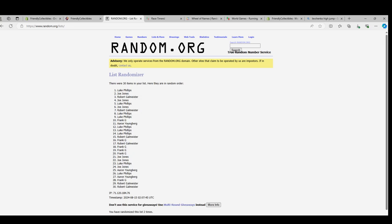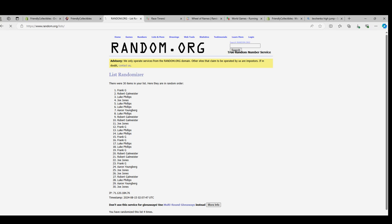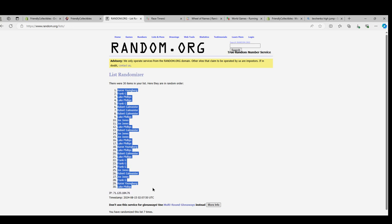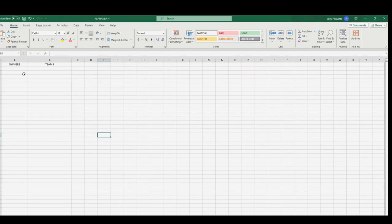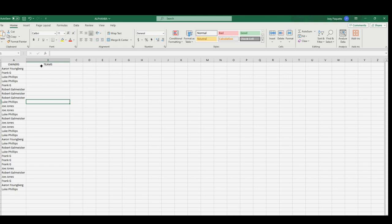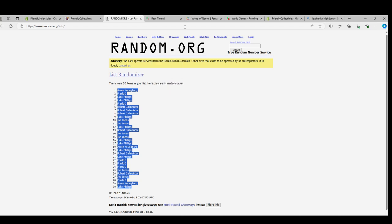There we go, thirty — one, two, three, four, five, six, and seven. All right, Aaron Y to Luke P. So Aaron Y to Luke, this is on random, just a list randomizer.